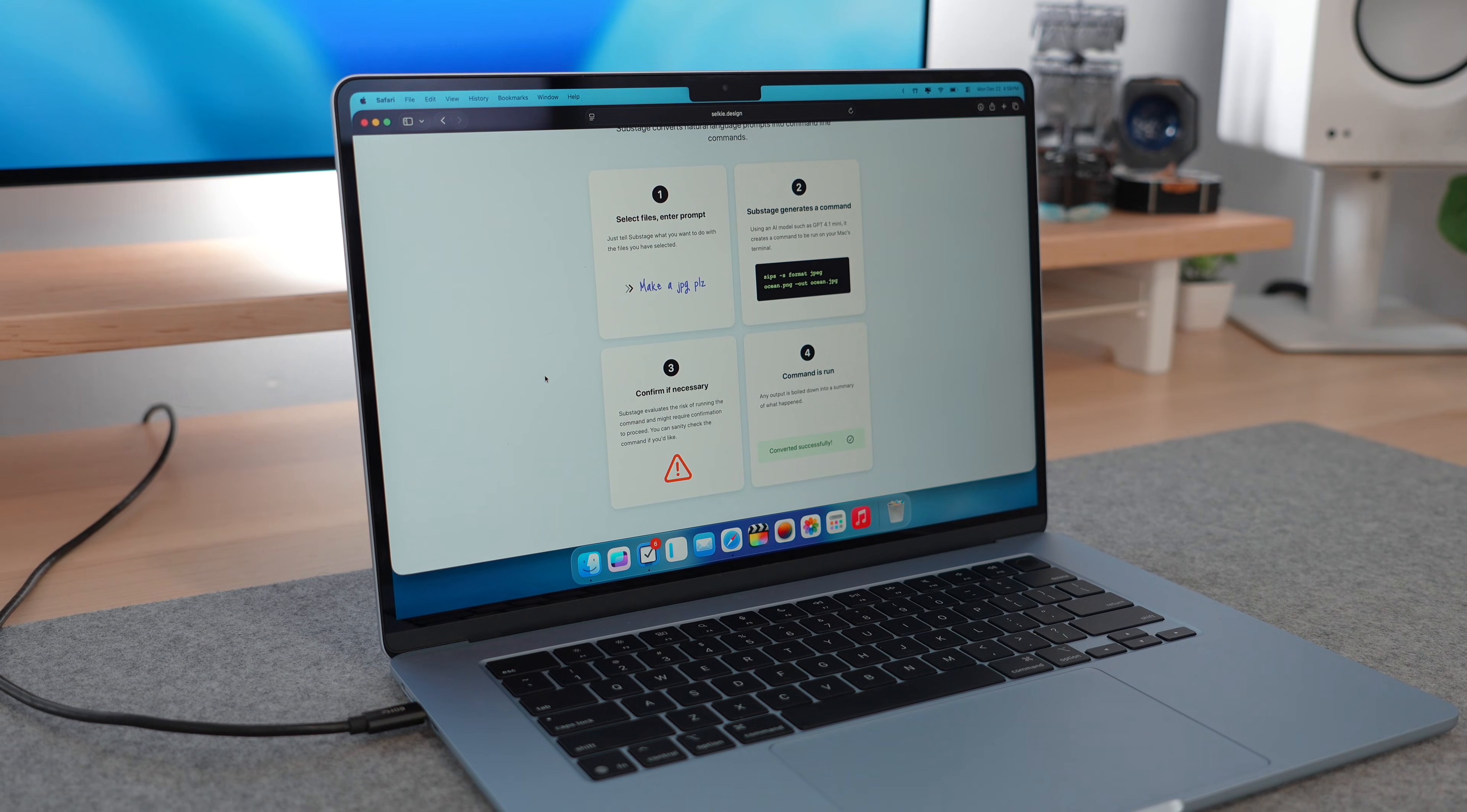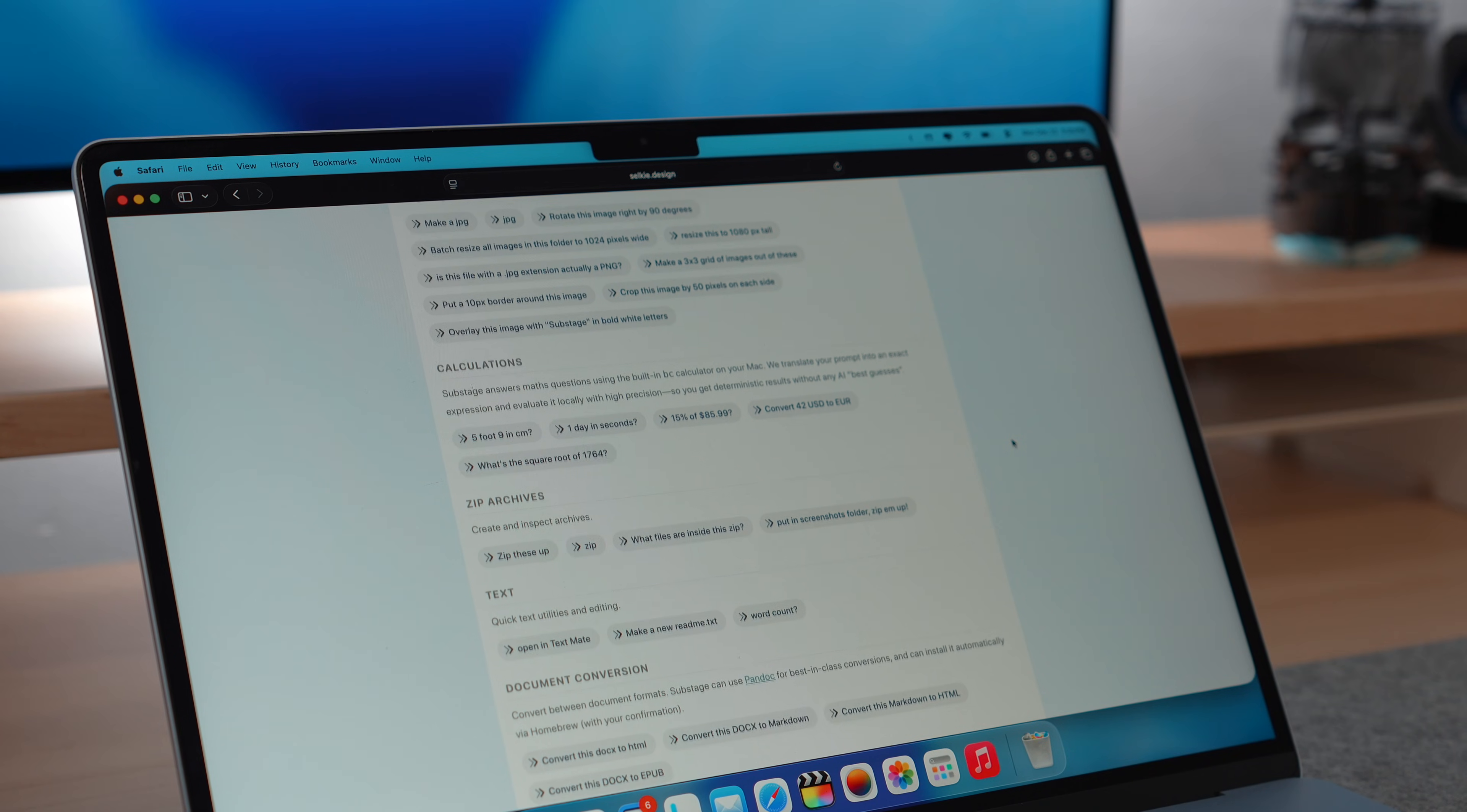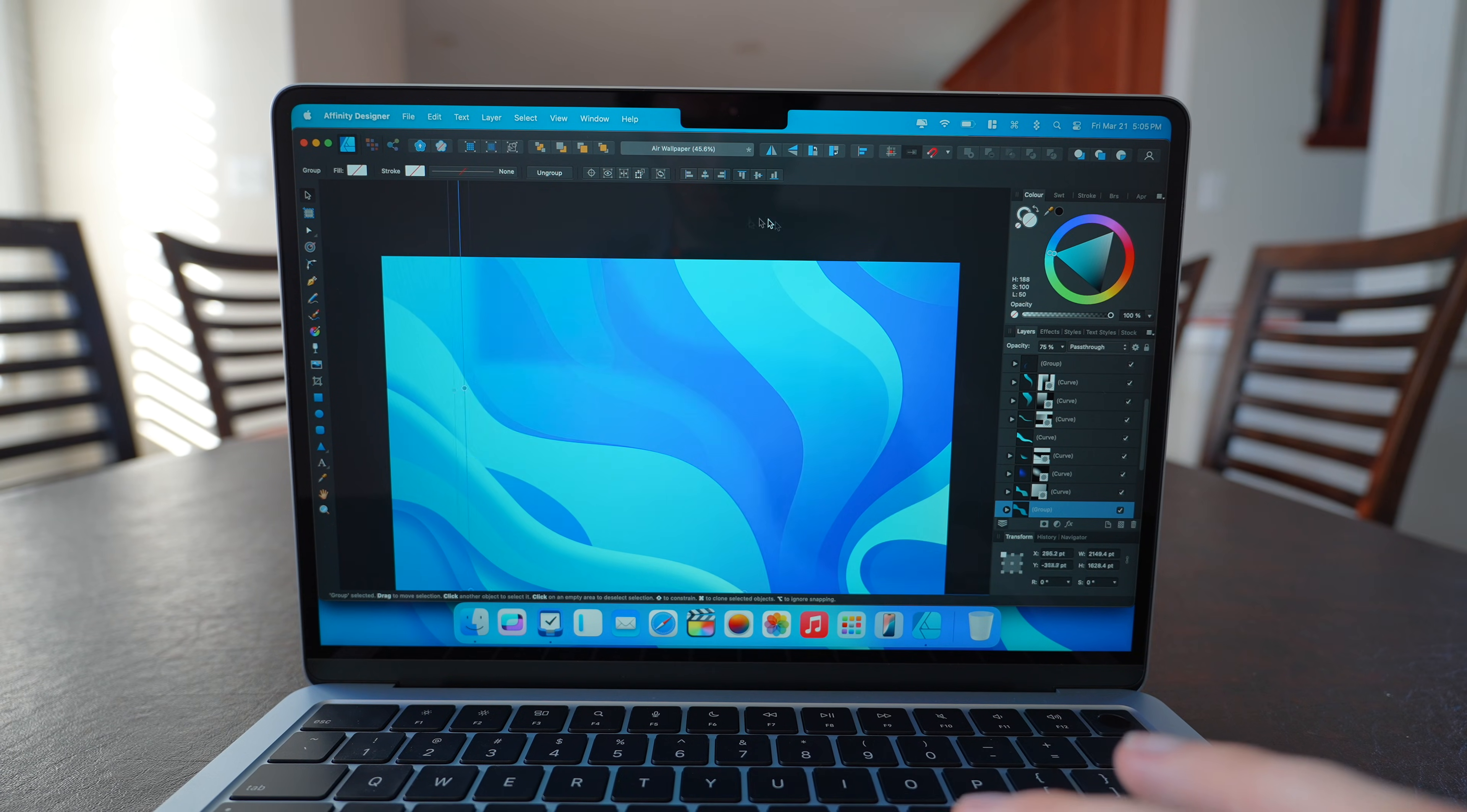Now this app is unfortunately subscription based at $3.99 a month, but you can unlock lifetime access for $30 if you own your own OpenAI account. Now for the creatives, the entire Affinity photo suite, so photo designer and publisher has now been unified into a single app called Affinity, and it's now completely free.